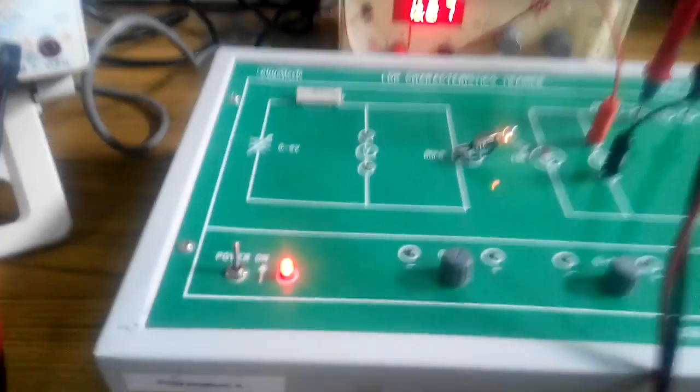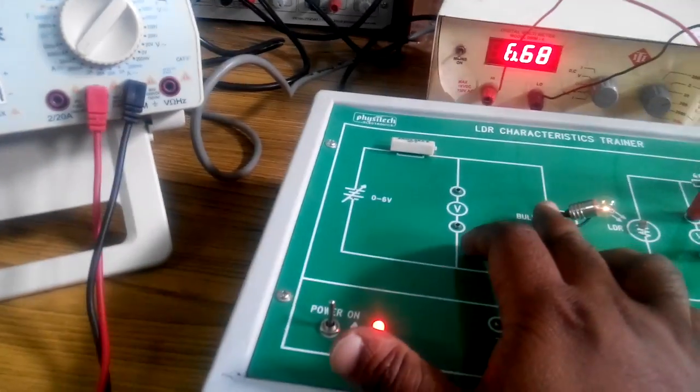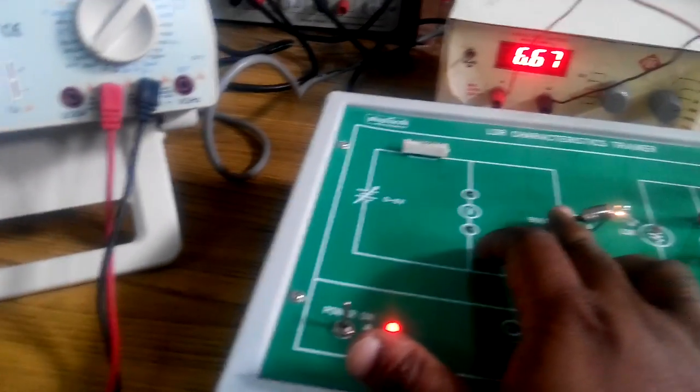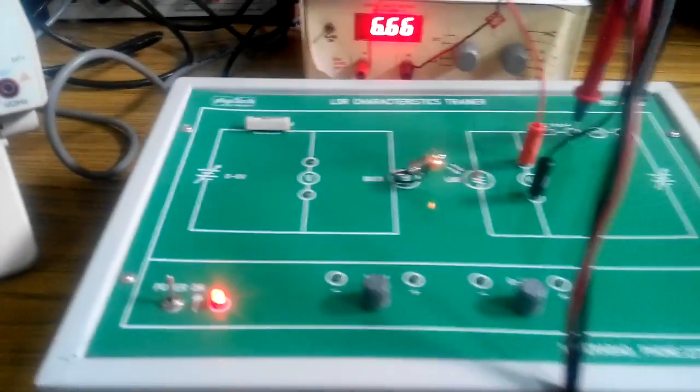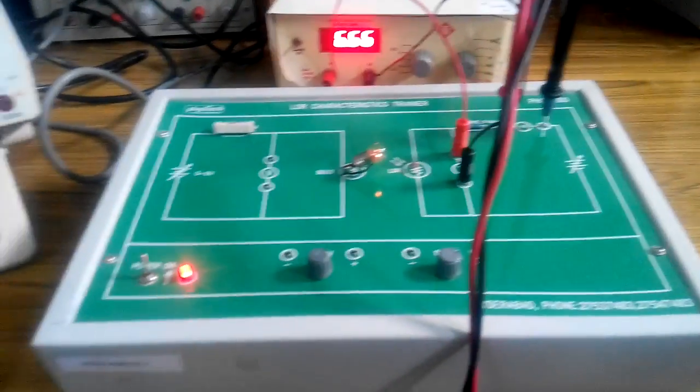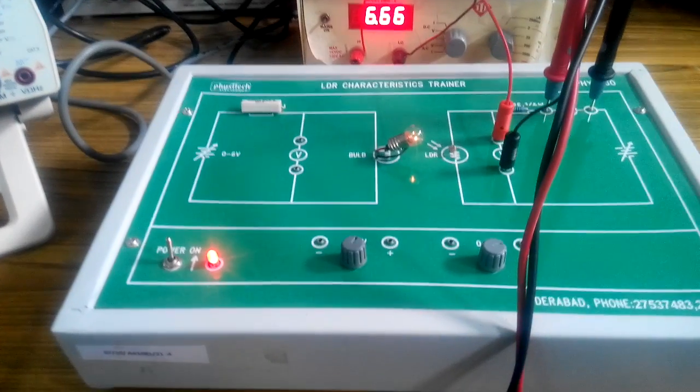Repeat the same procedure for different values of voltage across the bulb. Tabulate the results and calculate the results.